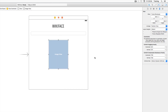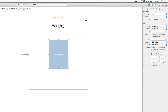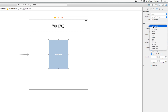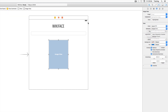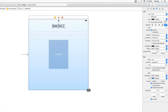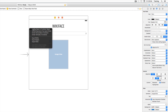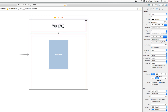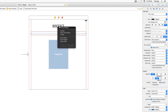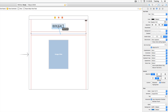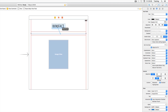Change the UIView content mode of the image view to Aspect Fill. Now add layout constraints: for the Wiki Face label, set vertical spacing and center it horizontally in the container. For the text field, add a leading space, trailing space, and vertical spacing between the text field and the label. To create these constraints, hold Control and click-drag to the appropriate location.